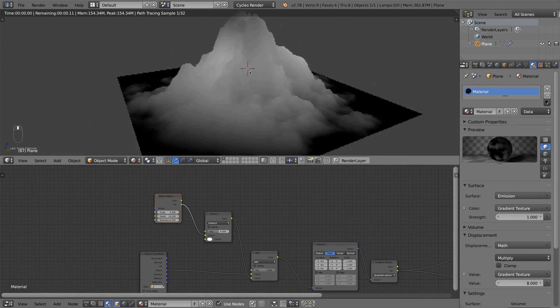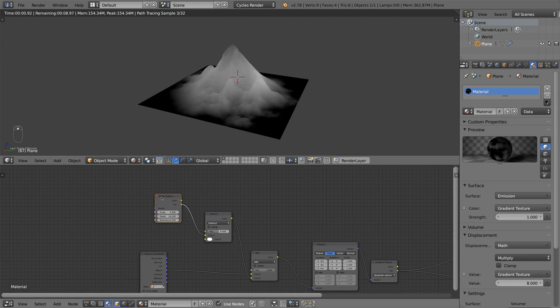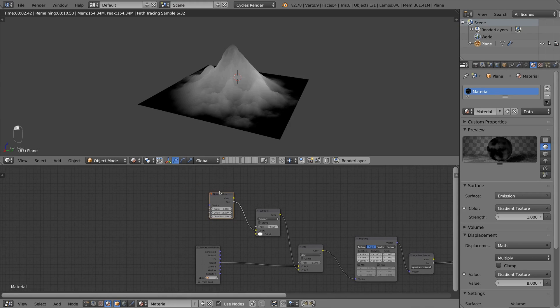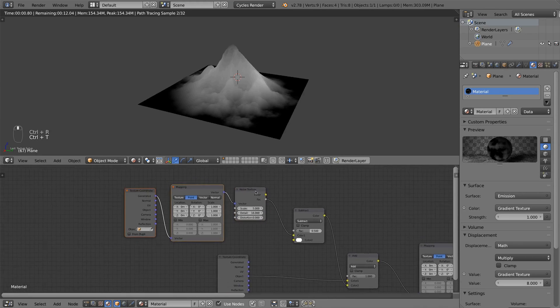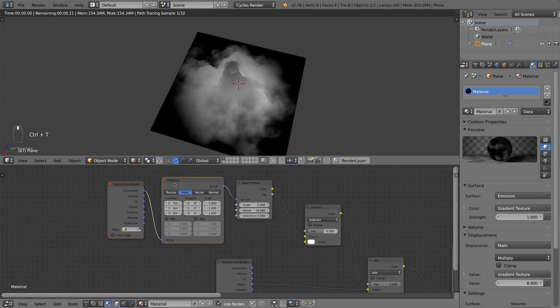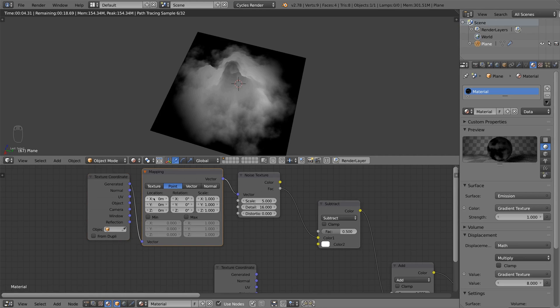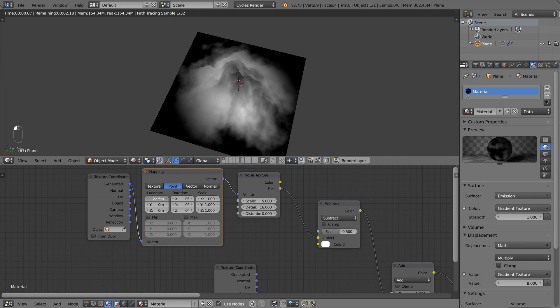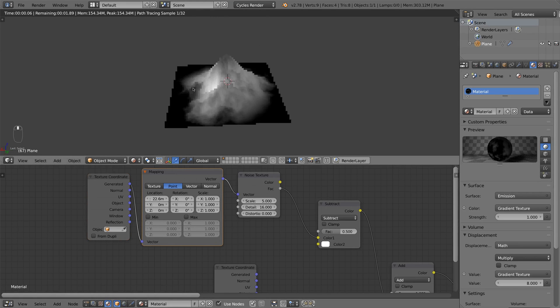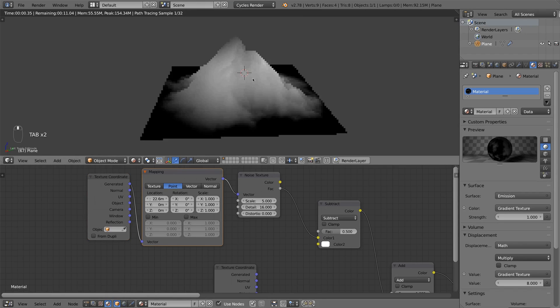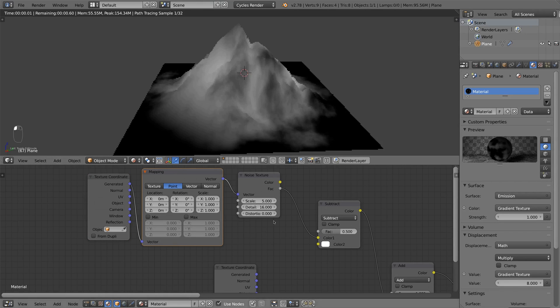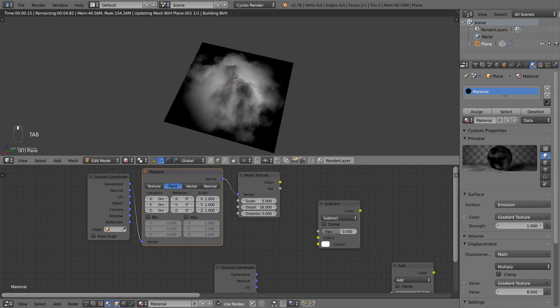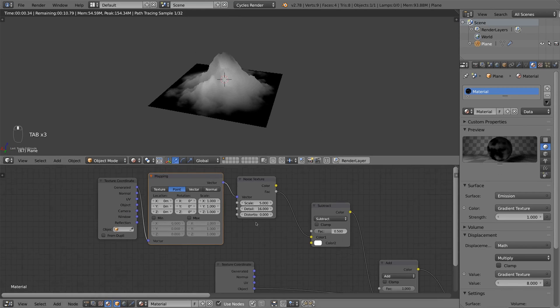But now if I don't like my mountain, I can change the texture by pressing Ctrl T again, with the noise texture selected. And here I can change the texture coordinates values. And for example, if I increase the x, the texture gets different and I have different mountains. But I think the standard texture coordinates looked good. So I leave it as it is.